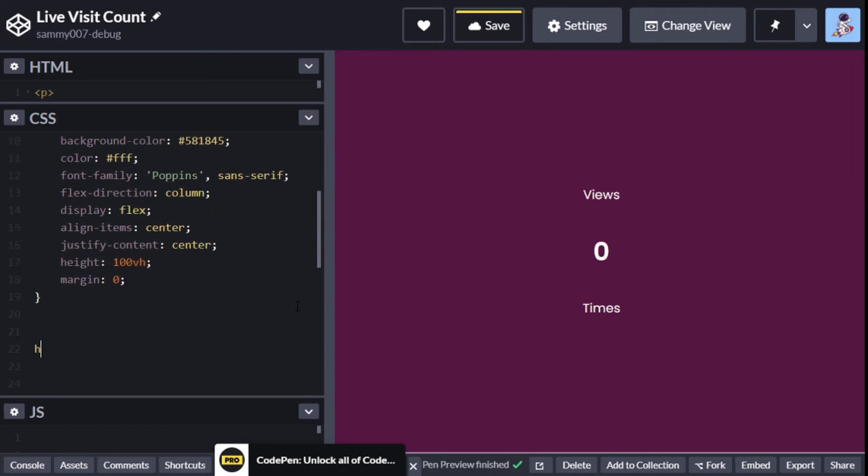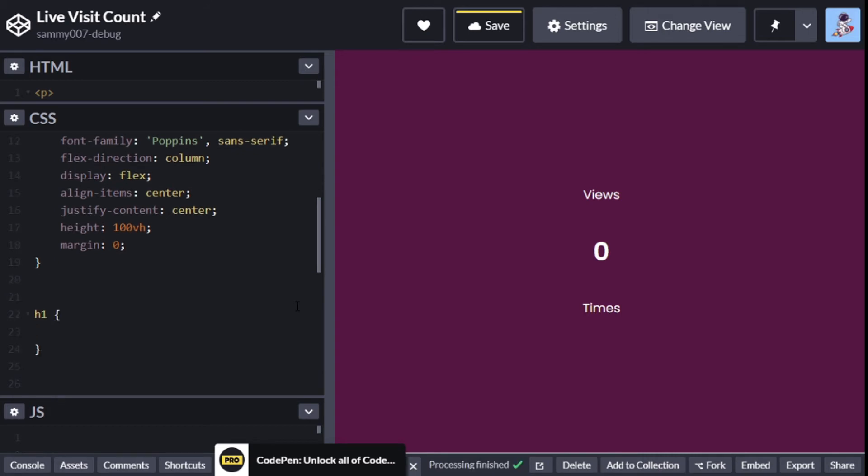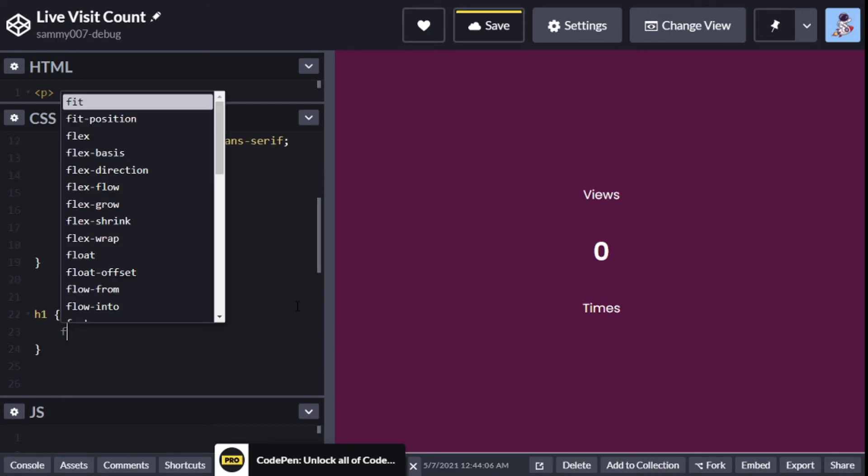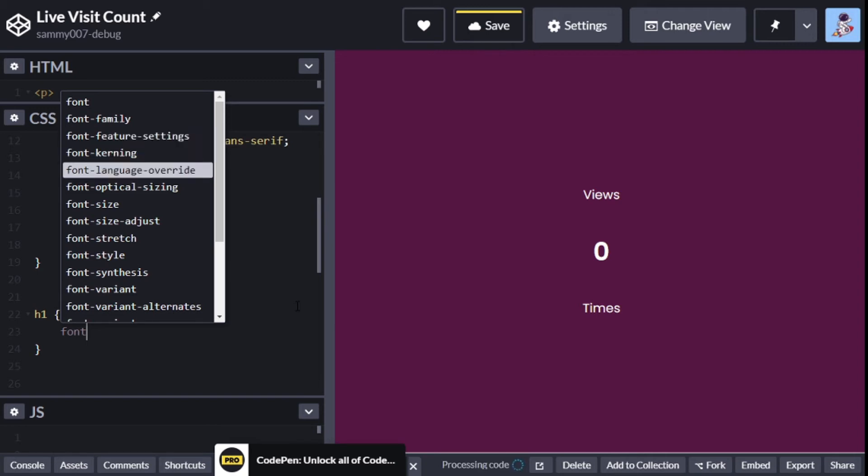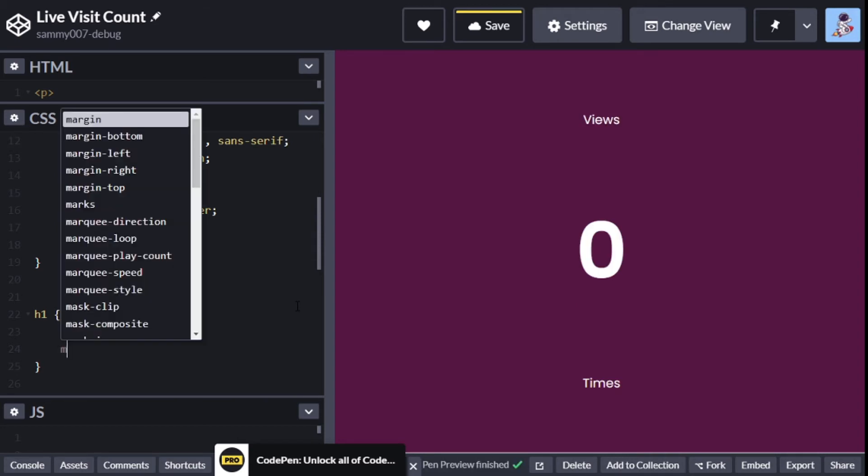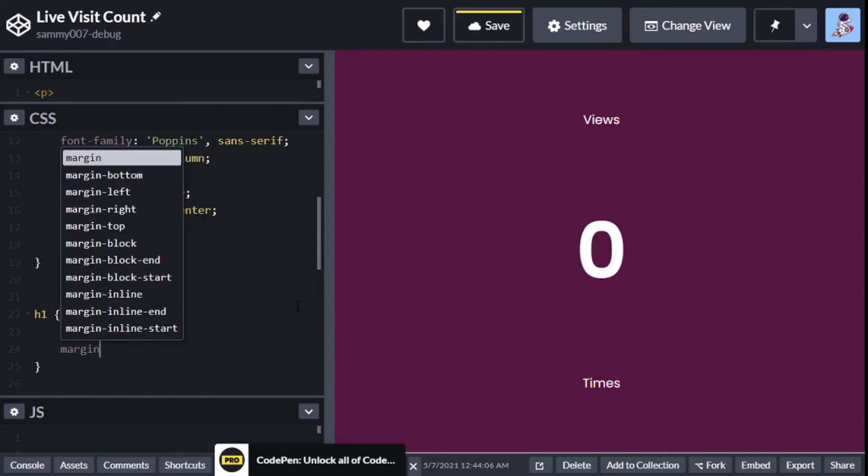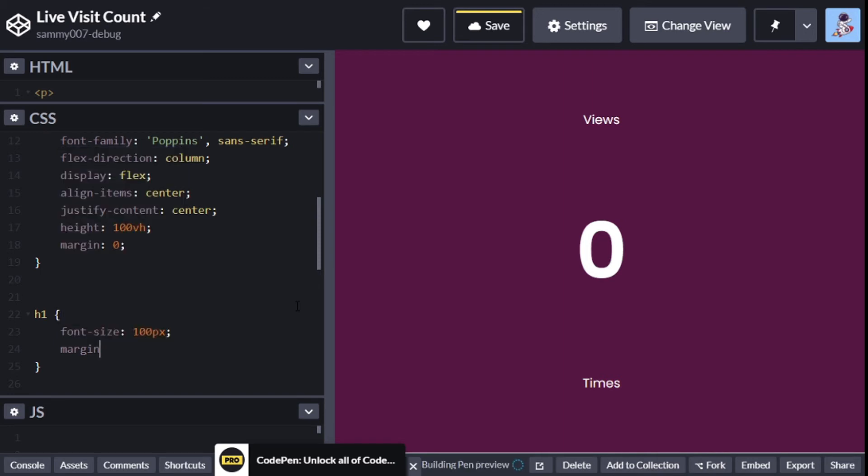Now for the h1, we'll add a font size. You can do whatever you want for the font size - I'm just going to make it extra big because we have a lot of space - and a margin of zero.